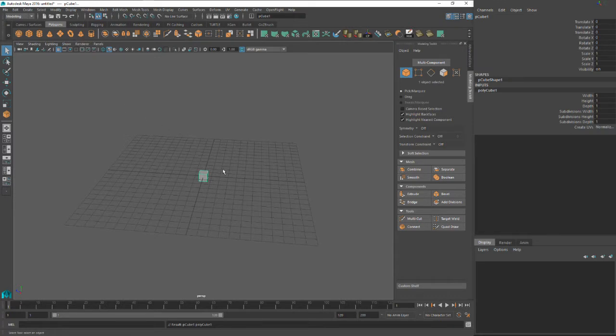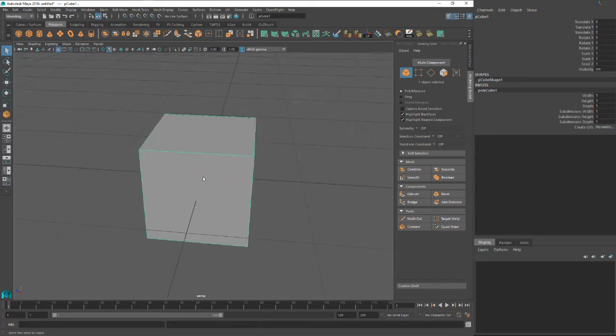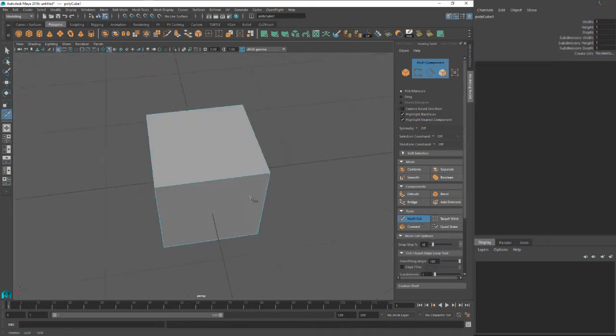So let's start by making a cube. I'm just going to zoom in with F and zoom in on it. Okay, so let's click the multi-cut tool.